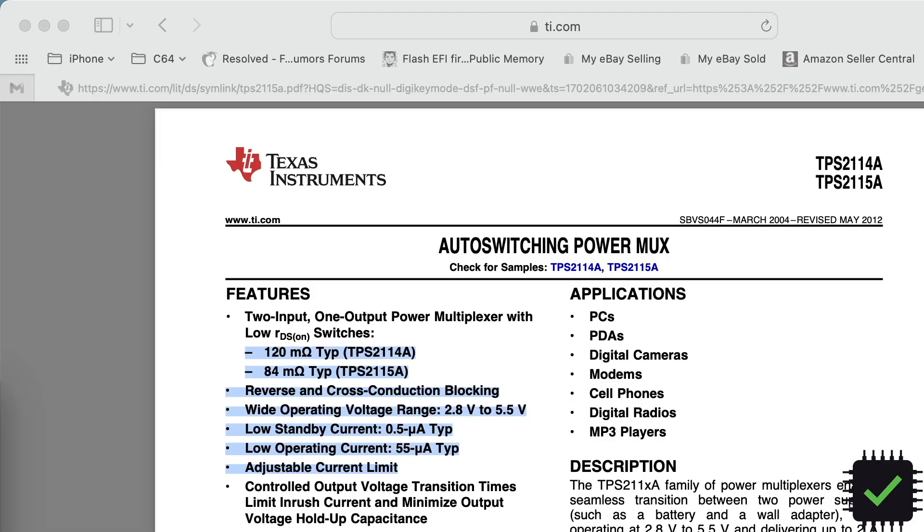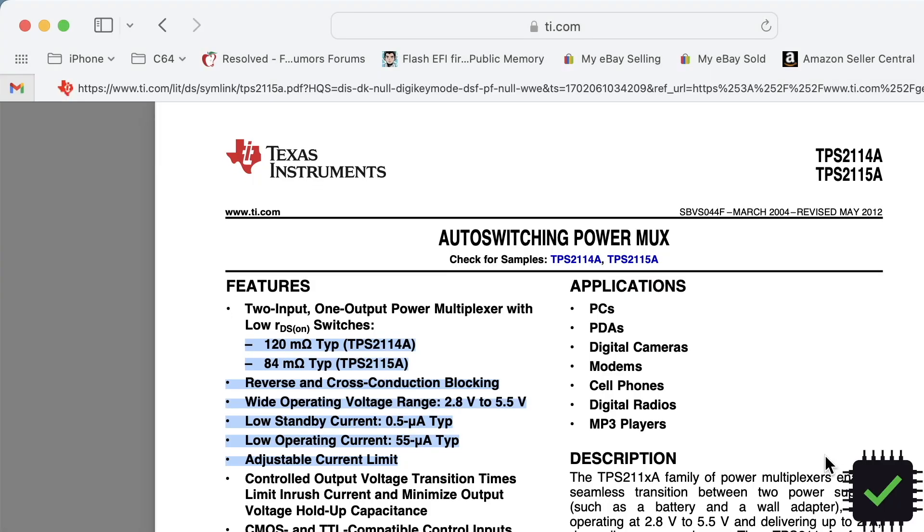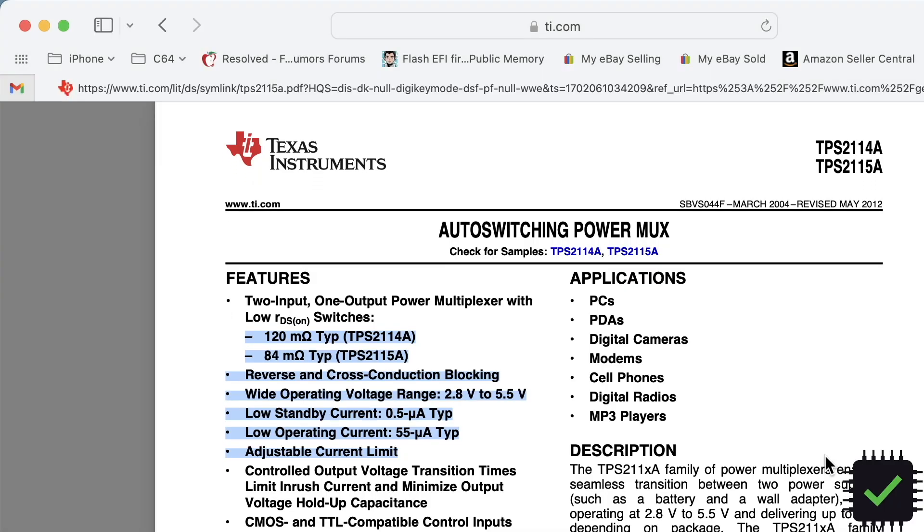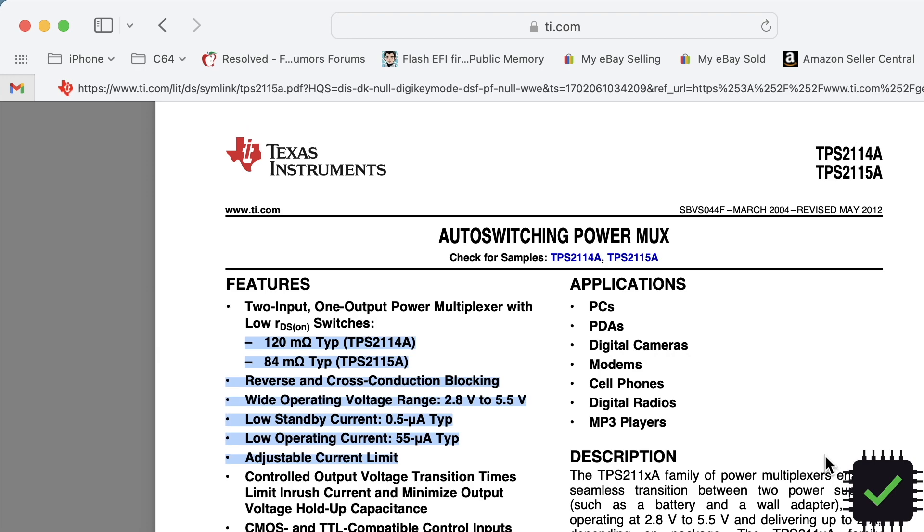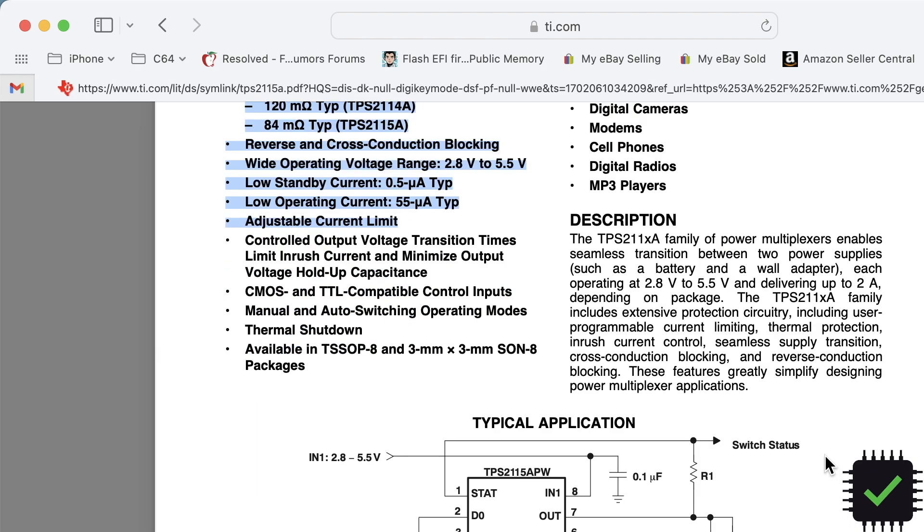That's the auto-switching power multiplexer. So here's what we see about this element, TPS2115A, and that's what exactly it says here. It's basically switching from power supply between the power supply and the battery, and that's I'm pretty sure that's our culprit.